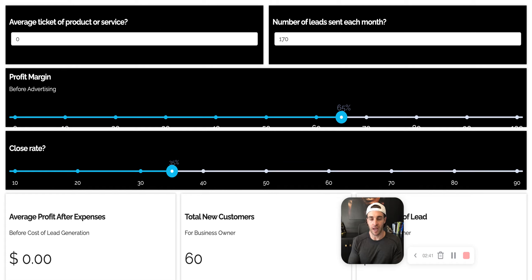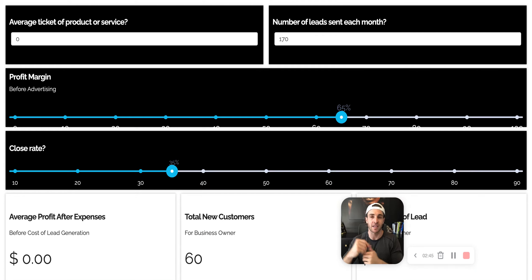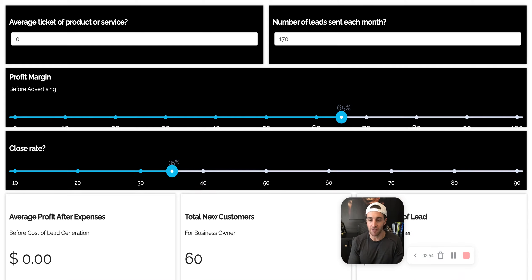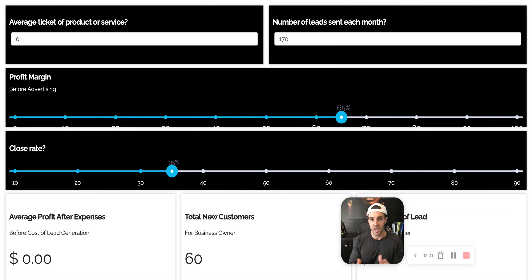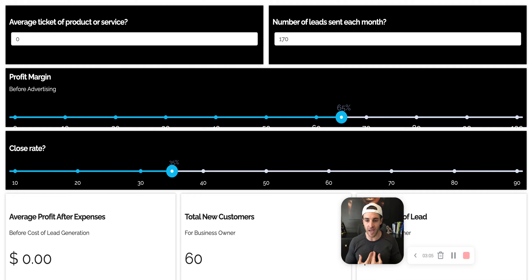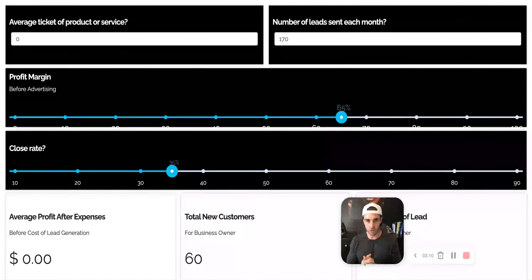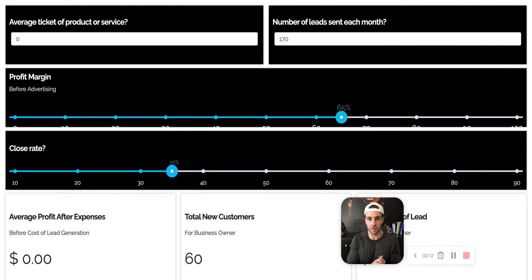I ask the average job size — the gross invoice amount. Then I say, 'Most of the companies I work with in the concrete space are running on like a 25 to 30% profit margin. Is that about the same as you, or are you running more lean or more overhead?' When you phrase it like that, it's not a big deal. And if it's not a big deal to you, it's not a big deal to them. So I ask what their profit margin is.